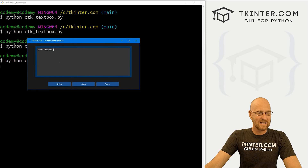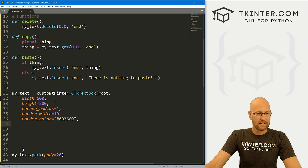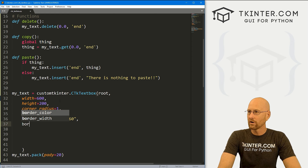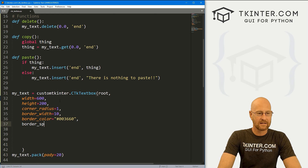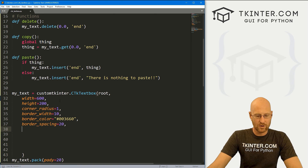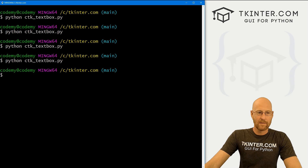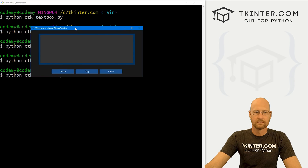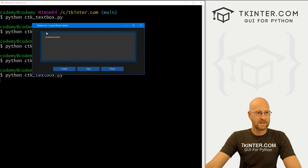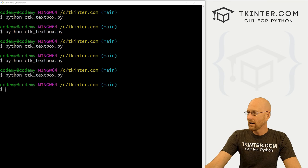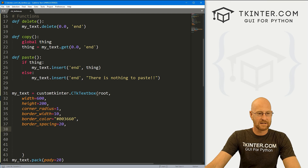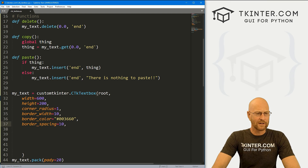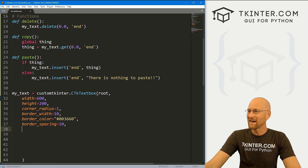Remember when I said the text is scrunched right up into the corner? We can change that with border_spacing. If we set that to 20, run it — you'll notice the text is now down 20 and over 20, instead of being scrunched right up to the corner. Maybe you like that, maybe you don't — you can play around with different values. I'll put it back to 10.